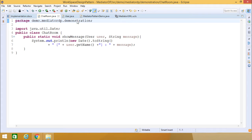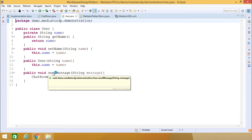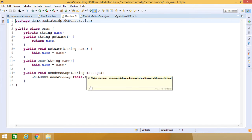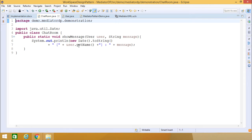Now for the User class: it has one instance variable, String name. The getName method returns this name, and setName takes a String input argument which is assigned to the name instance variable. The User constructor takes a name input parameter and assigns it to this.name. The sendMessage method in the User class takes a String message as an input argument.